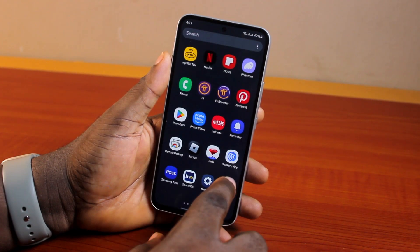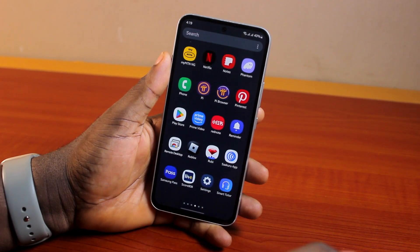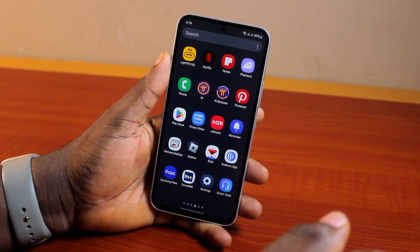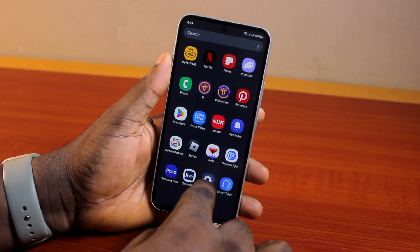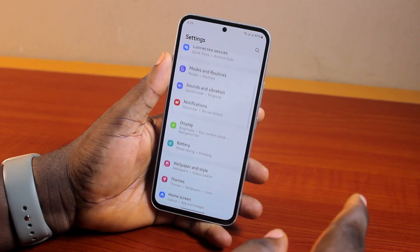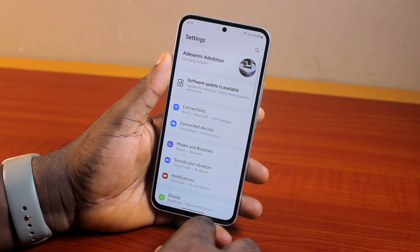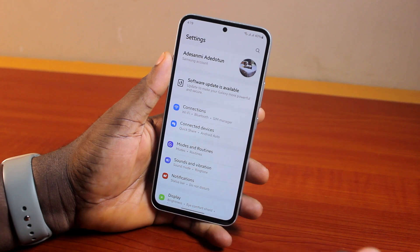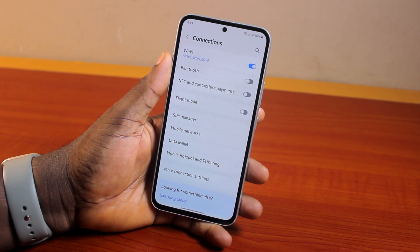If at the end of this you found it informative, please don't forget to like and subscribe. Now the first thing to do is go ahead and open the Settings app on your Samsung A54. On the Settings page, locate and click on Connections.